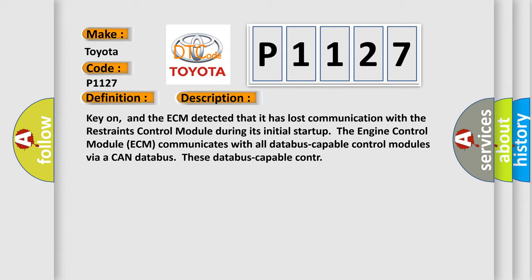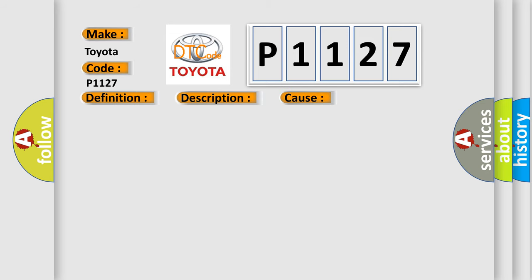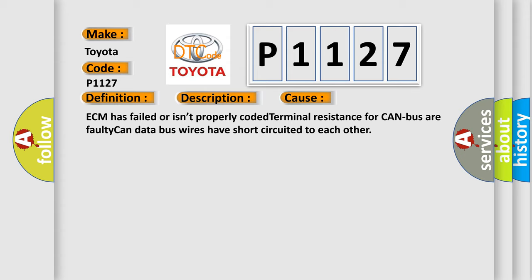This diagnostic error occurs most often in these cases: ECM has failed or isn't properly coded, terminal resistance for CAN bus is faulty, or CAN data bus wires have short-circuited to each other.